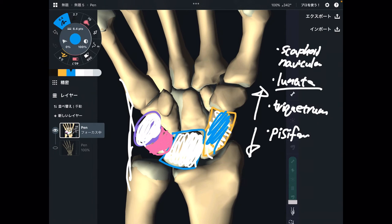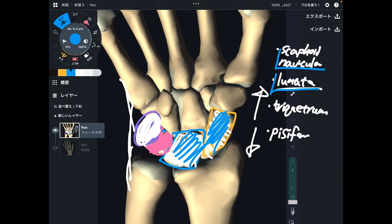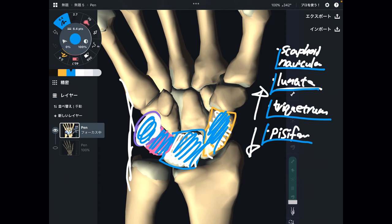Review of the first row: this one is scaphoid or navicular; this one is lunate, because its shape is like the moon; this one is triquetrum, a triangular bone; and this is the pisiform.